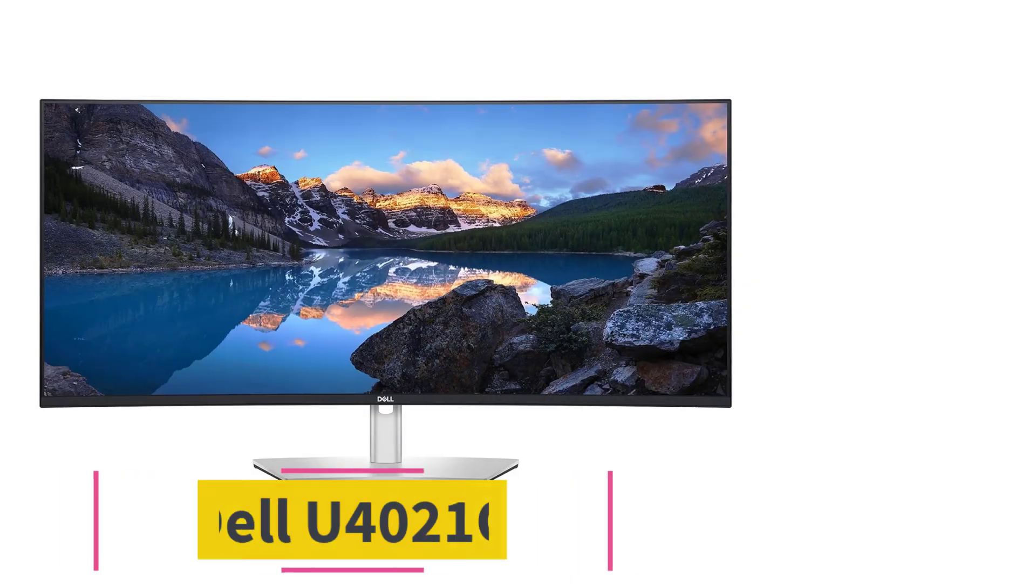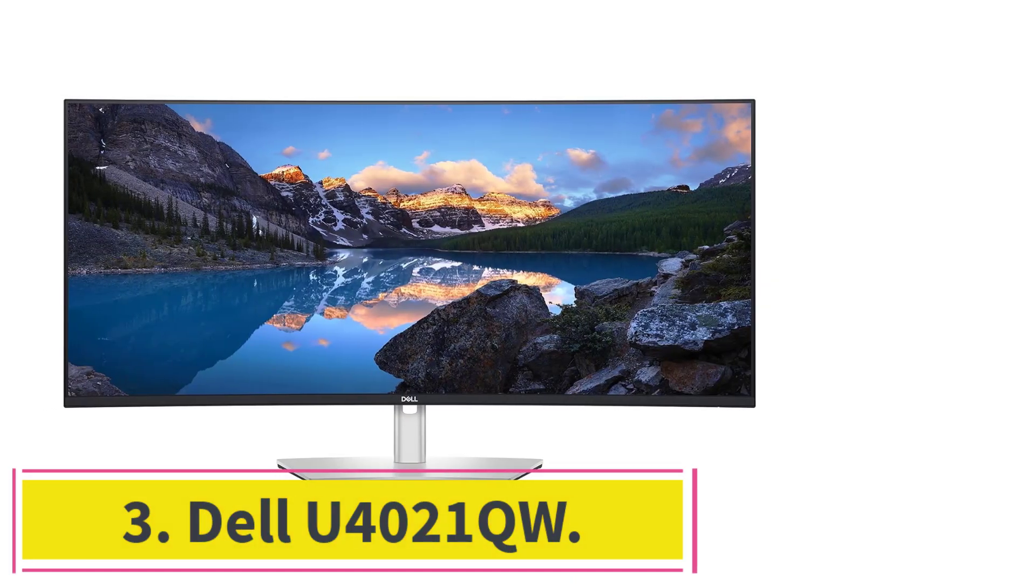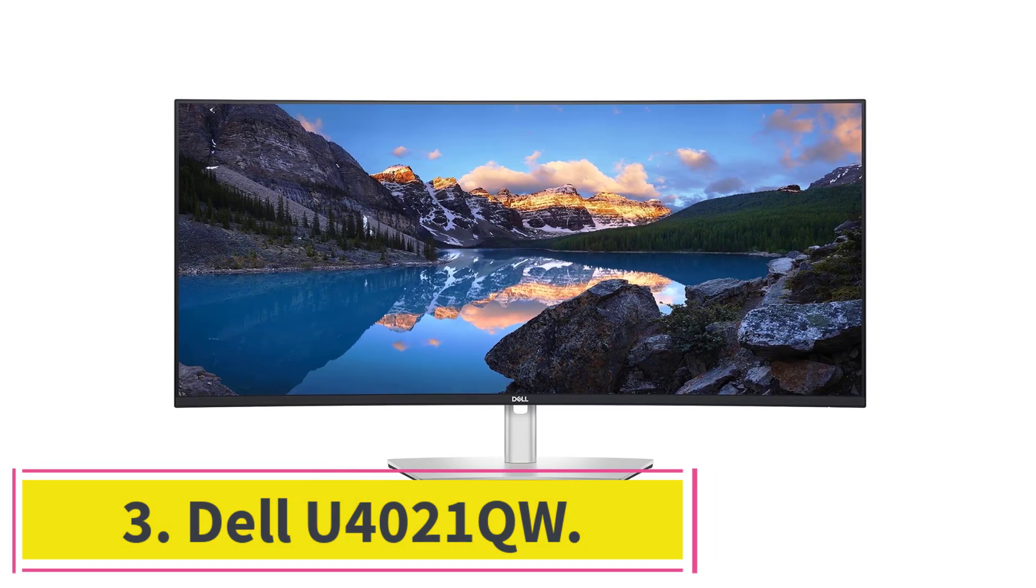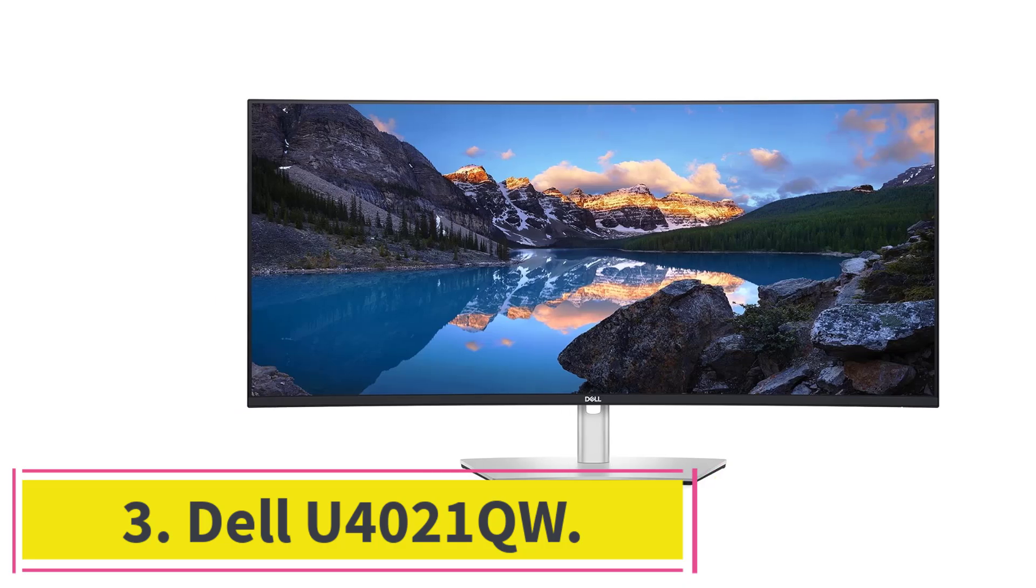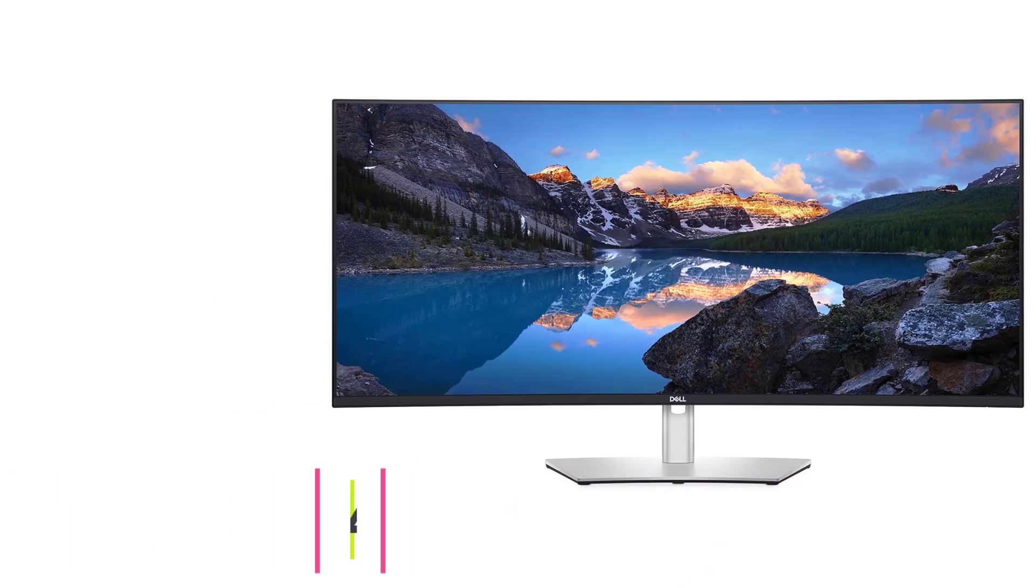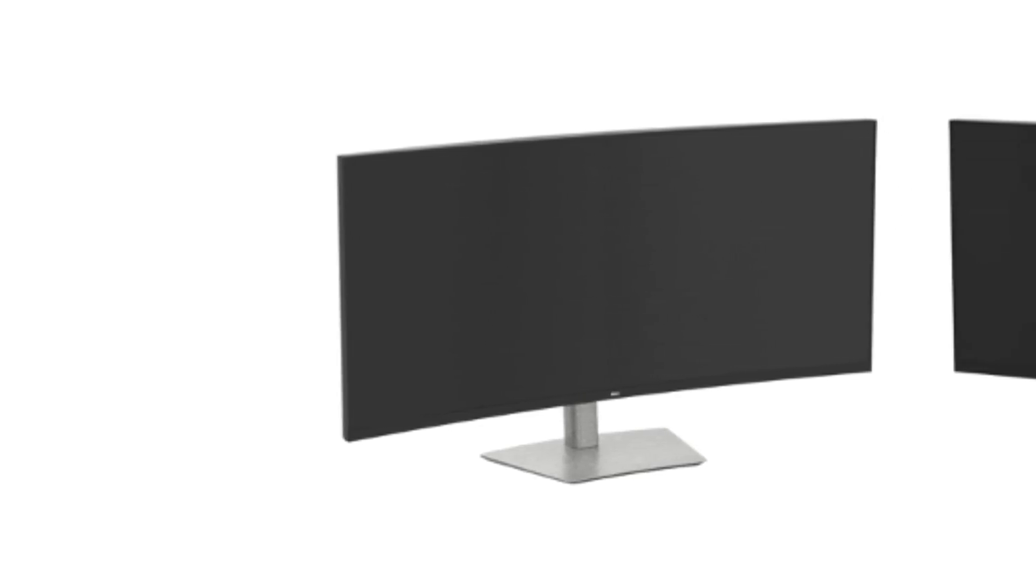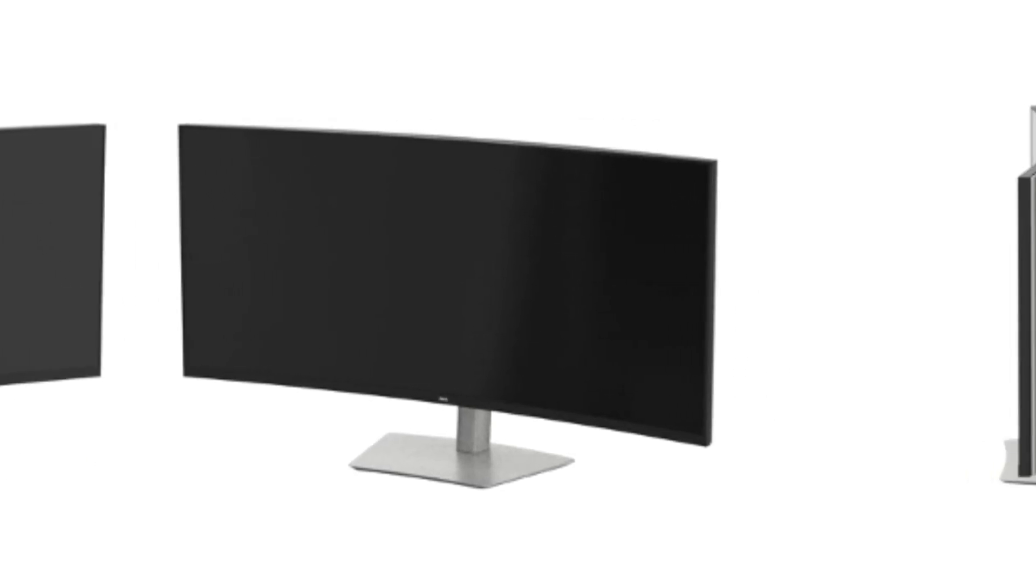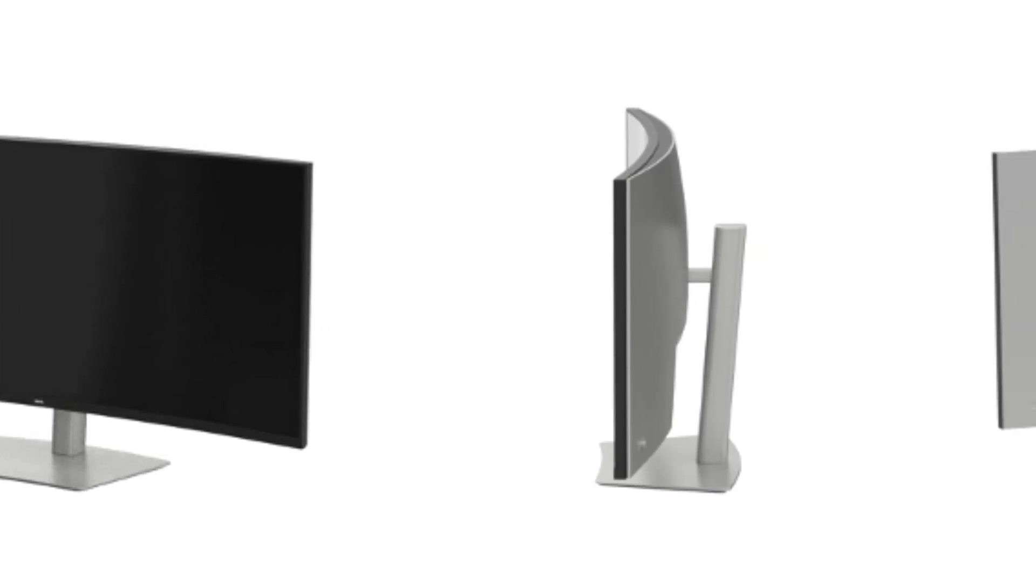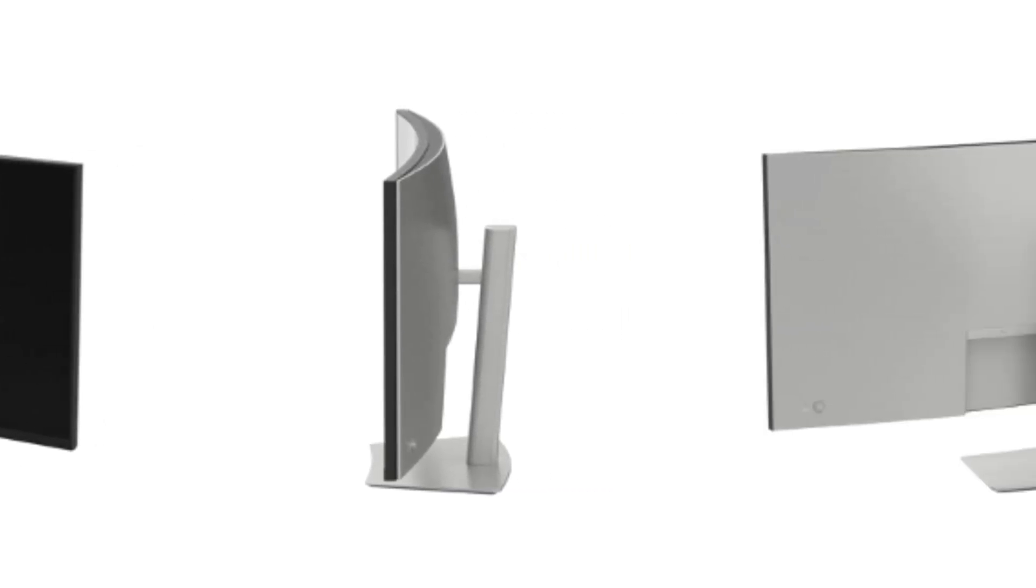At number three, Dell U4021QW. Introducing the Dell U4021QW, the pinnacle of high-end monitors designed specifically for programmers who demand nothing but the best. With its expansive 40-inch curved display, stunning 5120x2160 resolution,